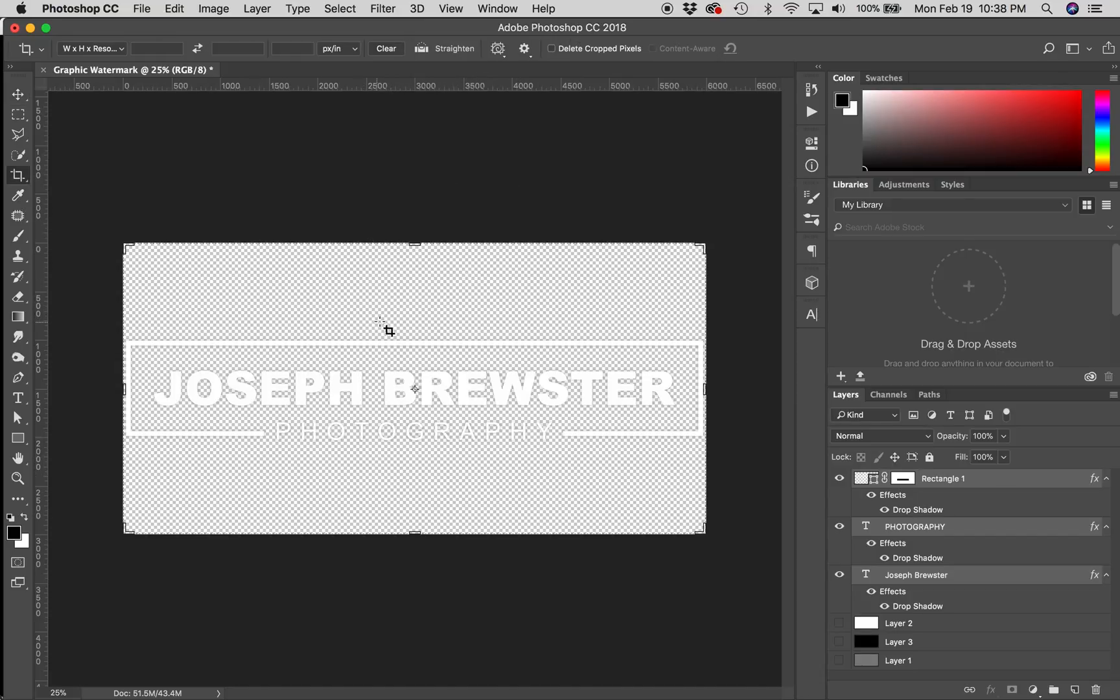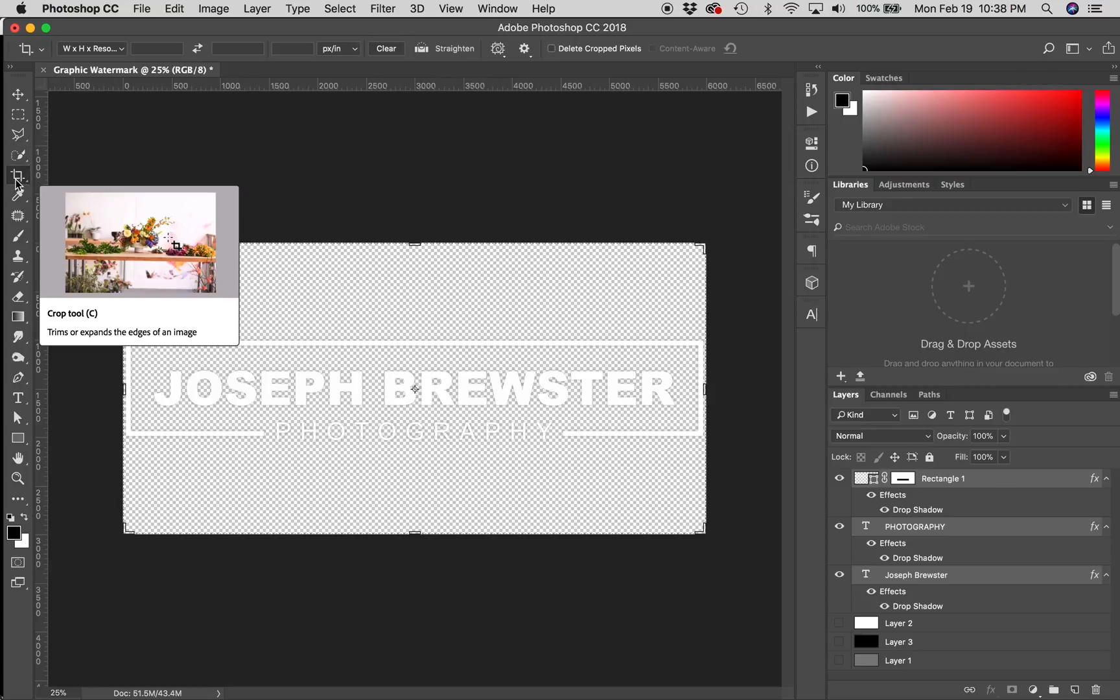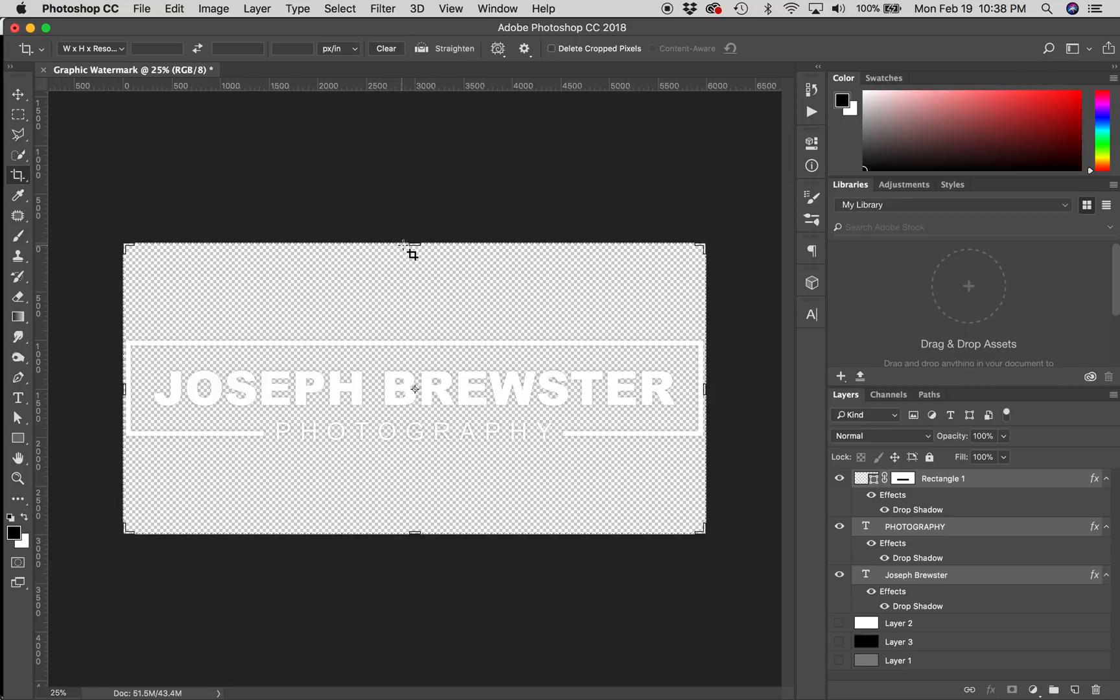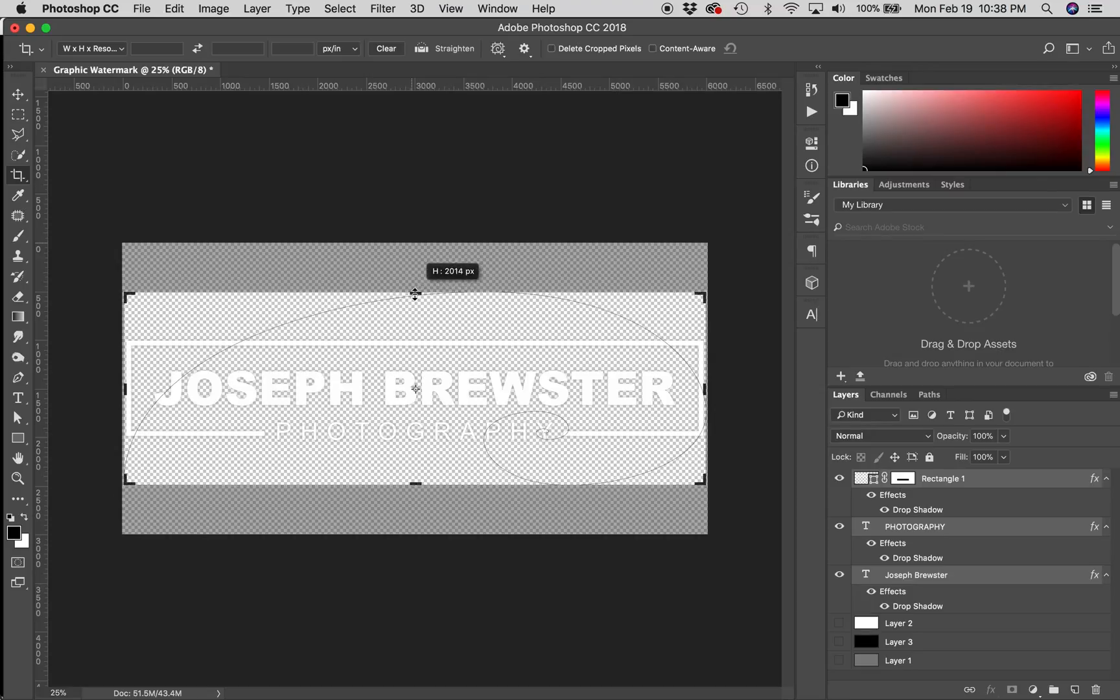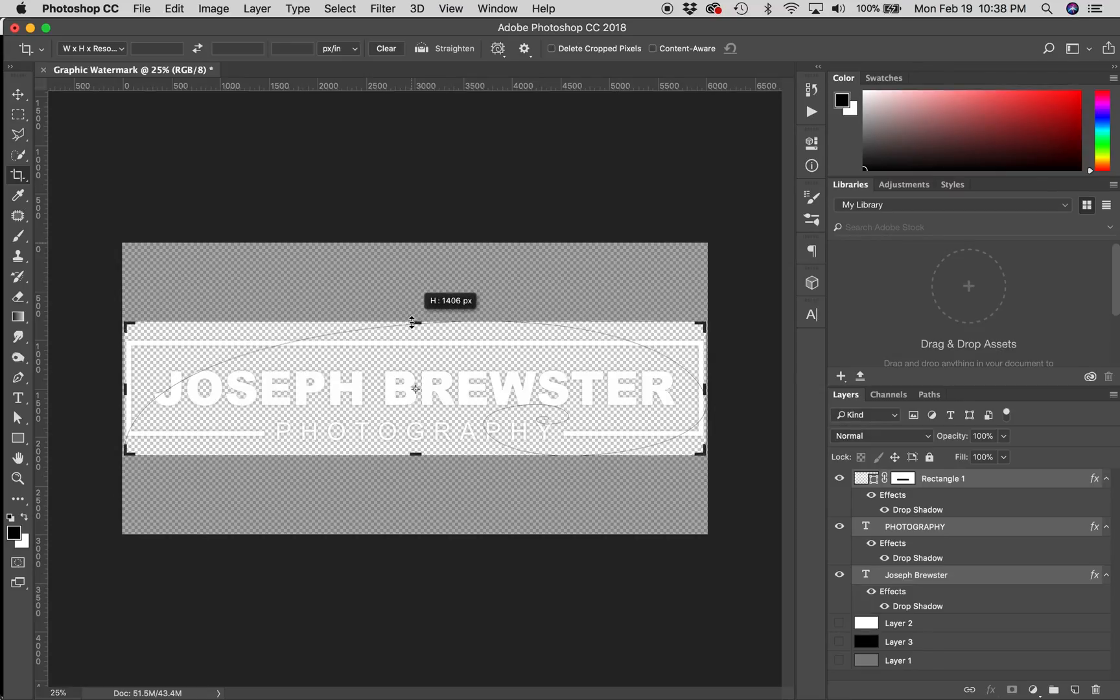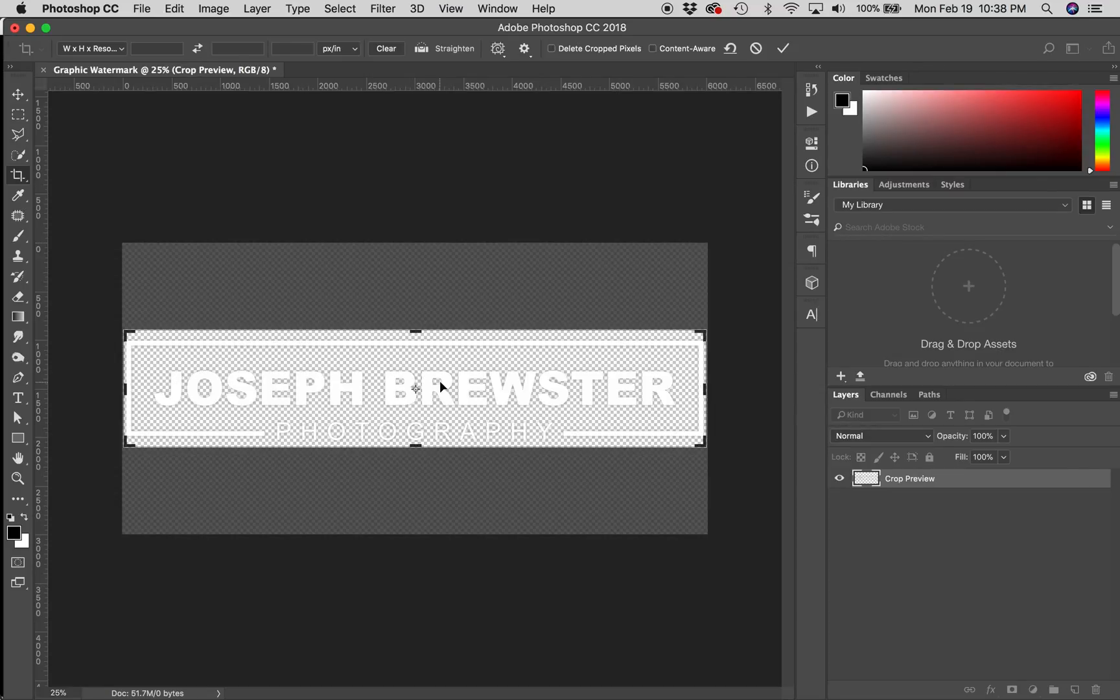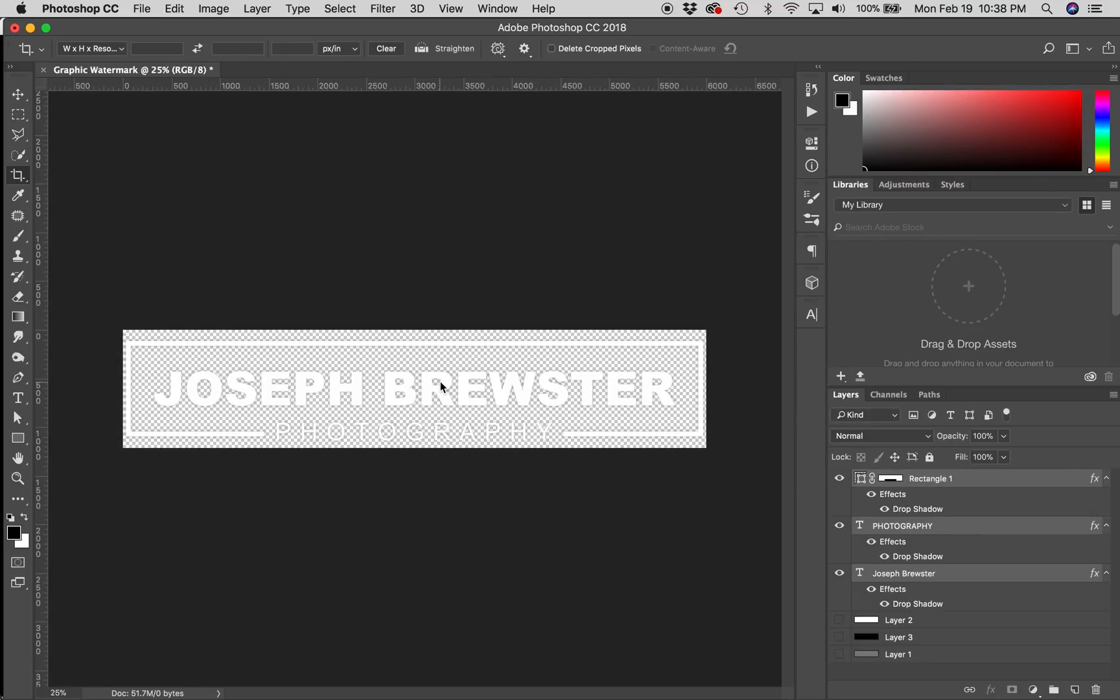Now, I can get rid of this top and bottom space that I'm not using. I'm going to hit C or go over here and select your crop tool. And then, holding option or alt if you're on a PC, I'm going to click and I'm going to drag down. Now, hit return or enter to commit that crop. And, we now have a good crop on our watermark graphic.